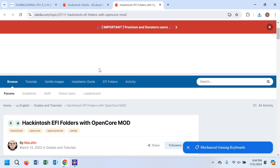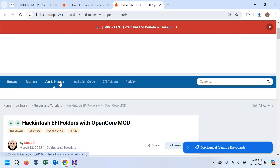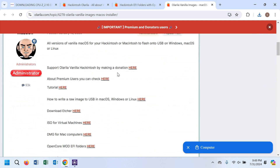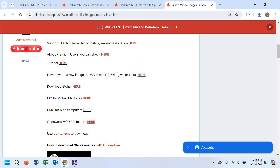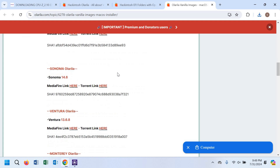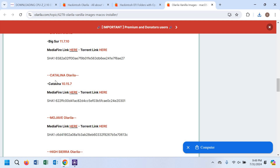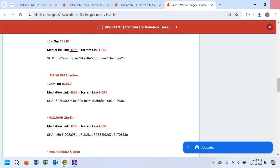On the Olarila page, click on the vanilla image option — it will open a new tab where you can download the macOS image file. If you scroll down you can see many images; download whichever you want. I will download Catalina vanilla. I have already downloaded it, so I don't need to download it again. I made a folder called macOS and placed all the files there.